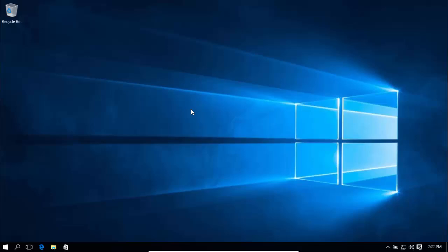Hi guys, my name is Tariq from radisco.com. In this video tutorial I will show you how to dual boot Windows 10 with Android 5 Lollipop. First of all let me show you where you can download the ISO file of Android OS.